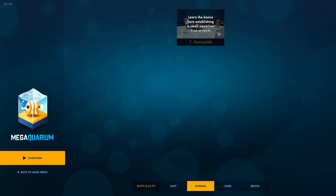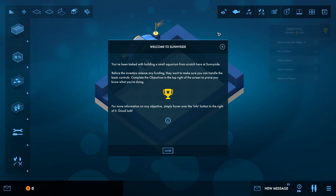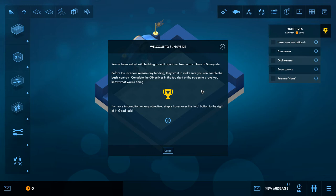We'll jump into Sunny Side. So learn the basics here, establishing a small aquarium from scratch. Welcome to Sunny Side. You've been tasked with building a small aquarium from scratch here at Sunny Side before the investors release any funding. You want to make sure you can handle the basic controls. Complete the objectives in the top right of the screen.